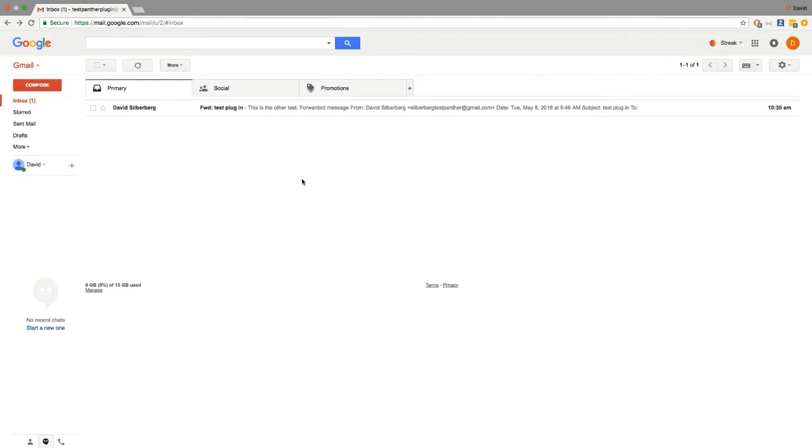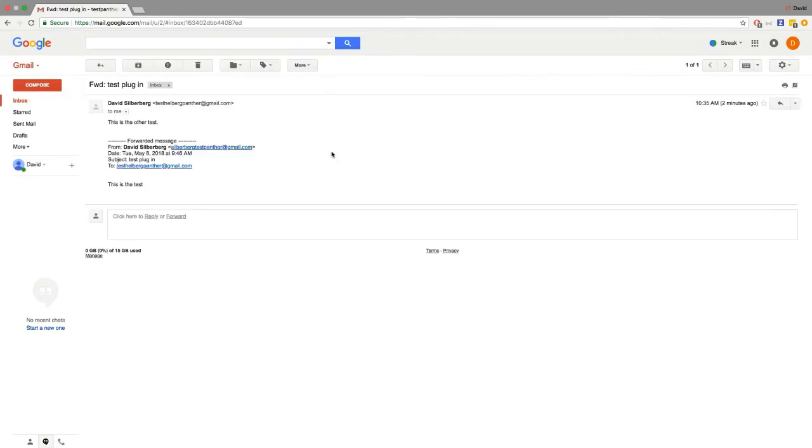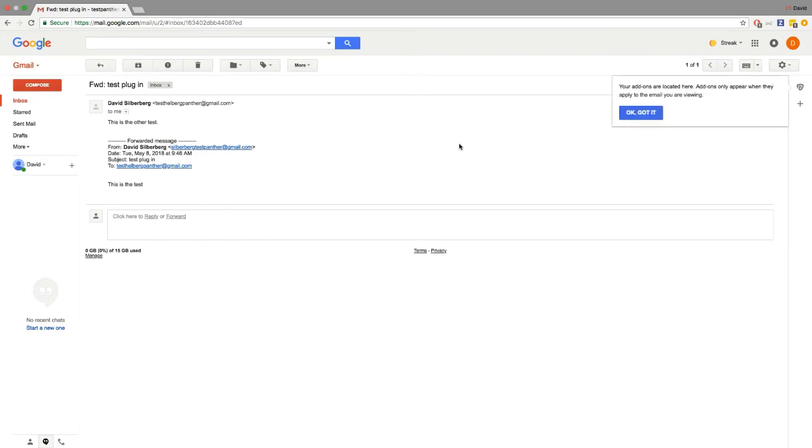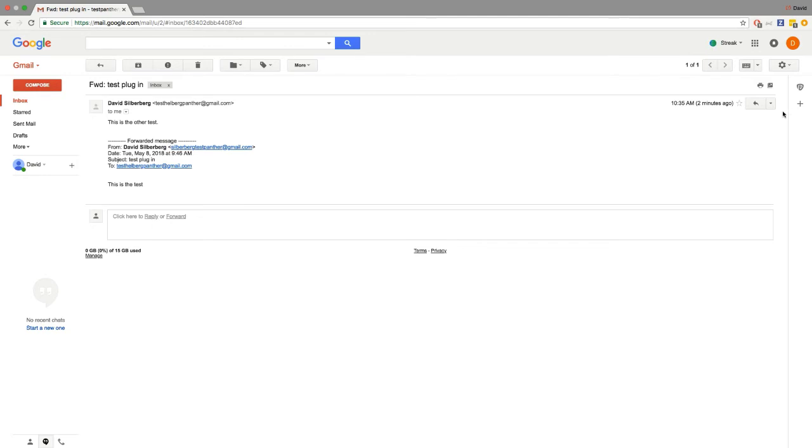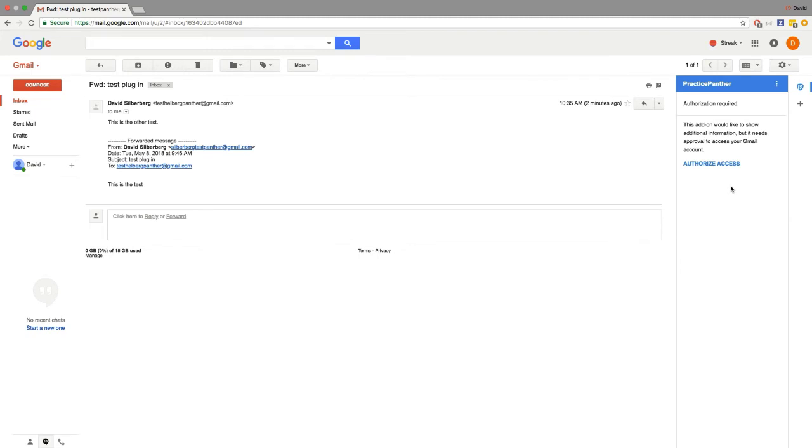Now, the next time you open up any email, you're going to have a little sidebar appear on the right side if you didn't have that sidebar already. You'll see the Practice Panther logo on the top right and when we click on it, it's going to ask us one more time to authorize access to this account.